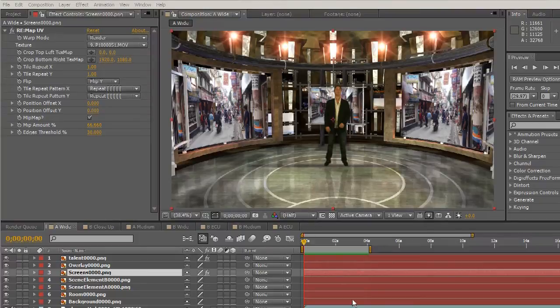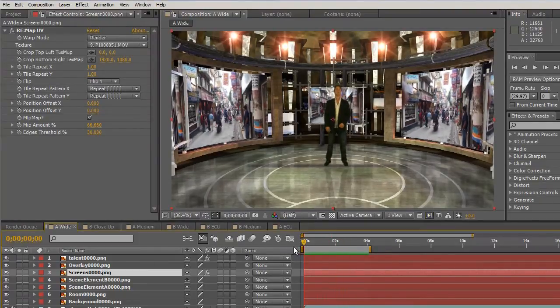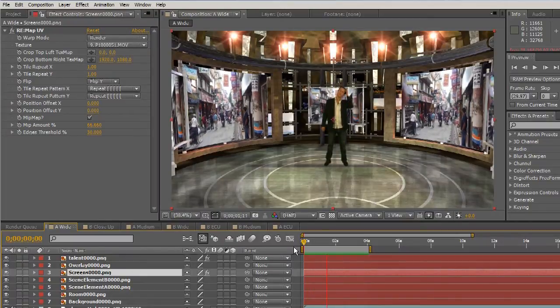Once rendered, you can see how the UV maps enhance the quality of the composite by creating accurate reflections and proper mapping.